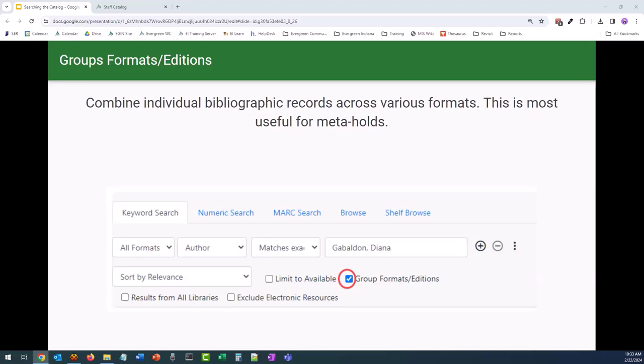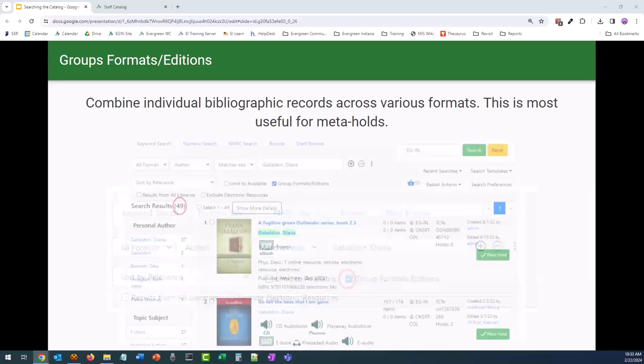Let's use Diana Gabaldon's Outlander series as the example. There are print books — regular and large print — audiobooks, ebooks, e-audiobooks, a television series, and companion books and novellas. It's a very large world that this author has built. If we group formats editions together for an author search that matches Gabaldon, Diana exactly, we're going to get 49 results. If we didn't use the grouping function, we could get over 170.